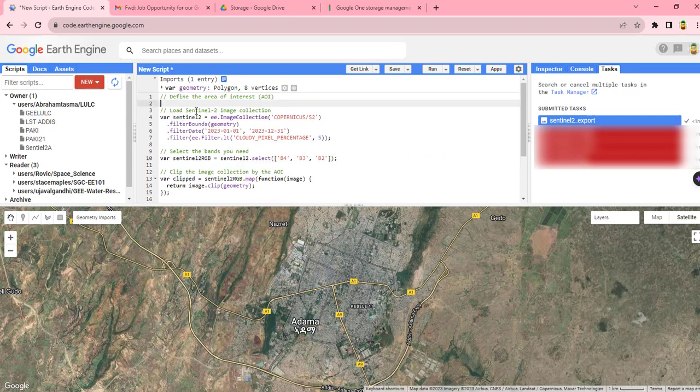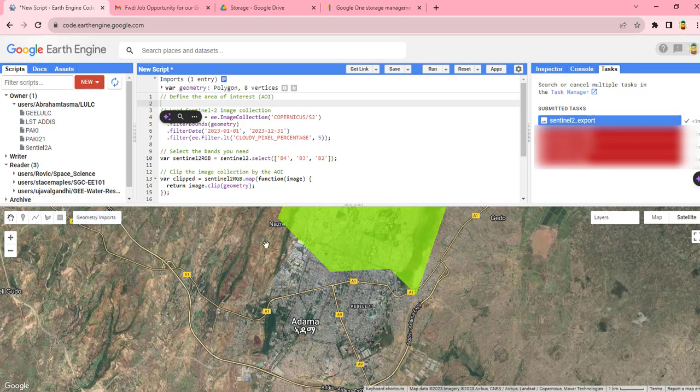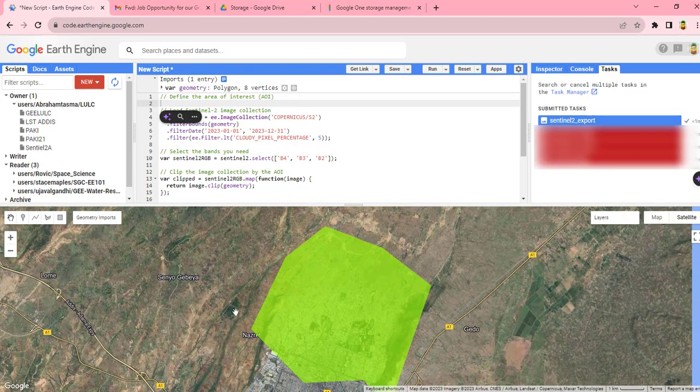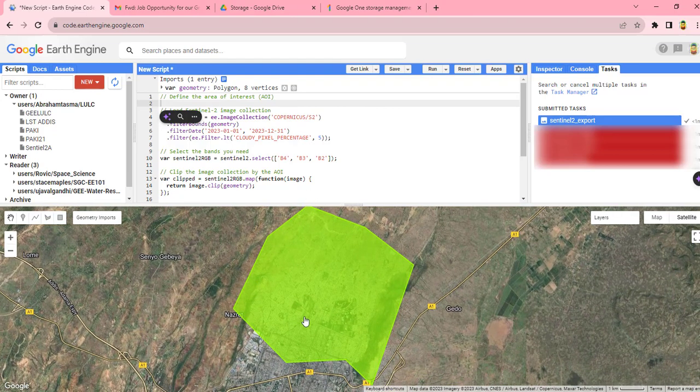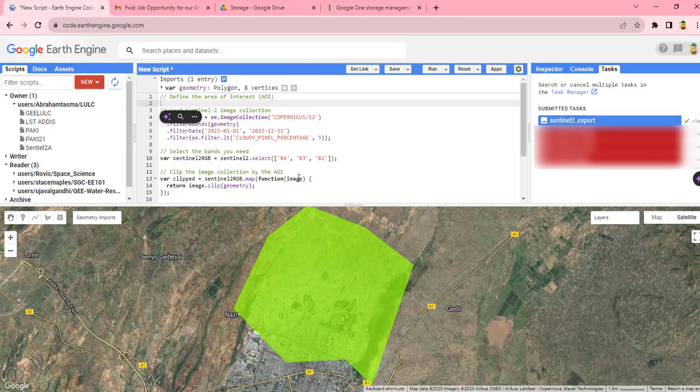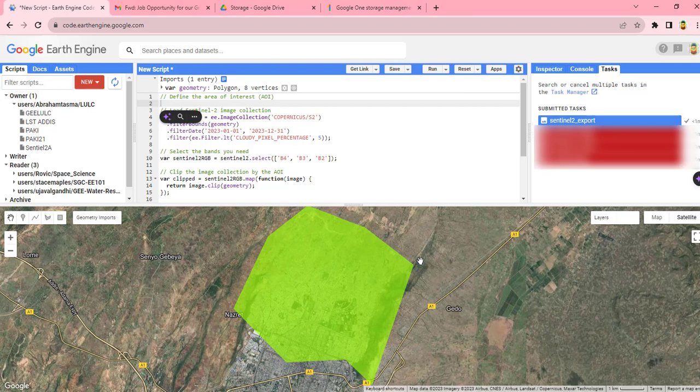We are going to download or export Sentinel image for this specific area. First, you have to use one of these tools to specify your study area, or you can simply add your layer or shapefile from your asset or from your folder to this Google Earth Engine.